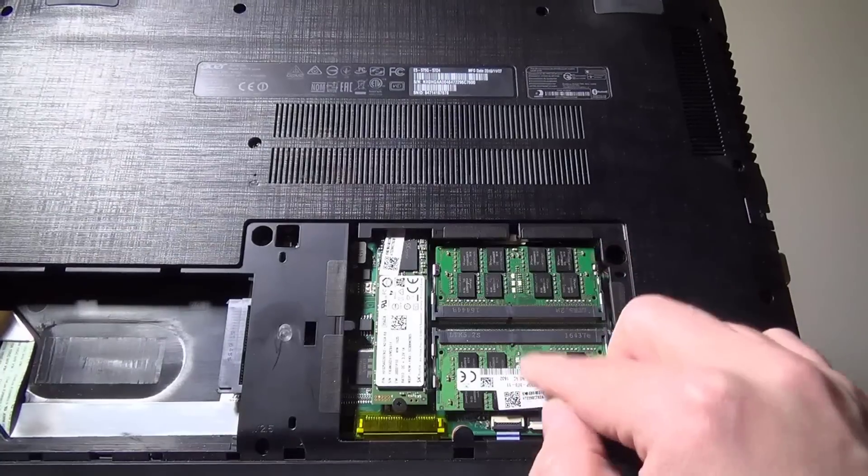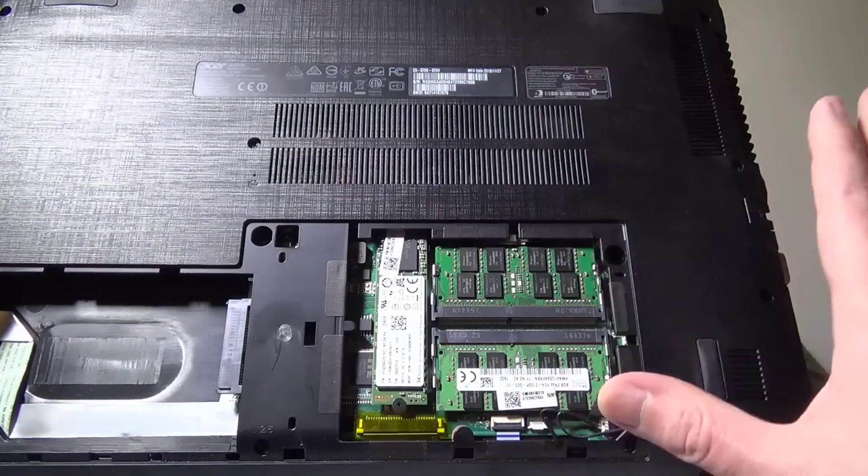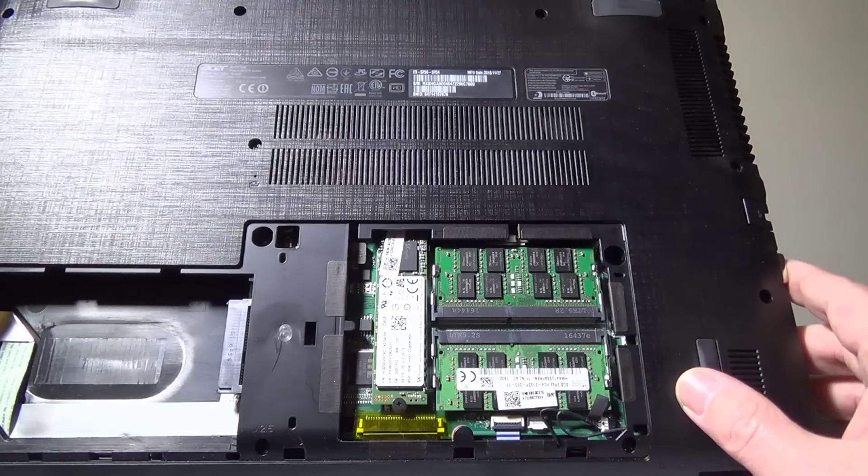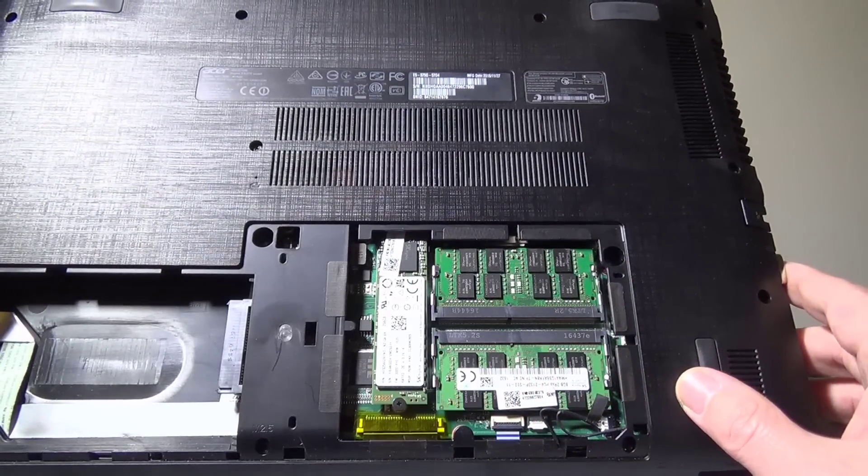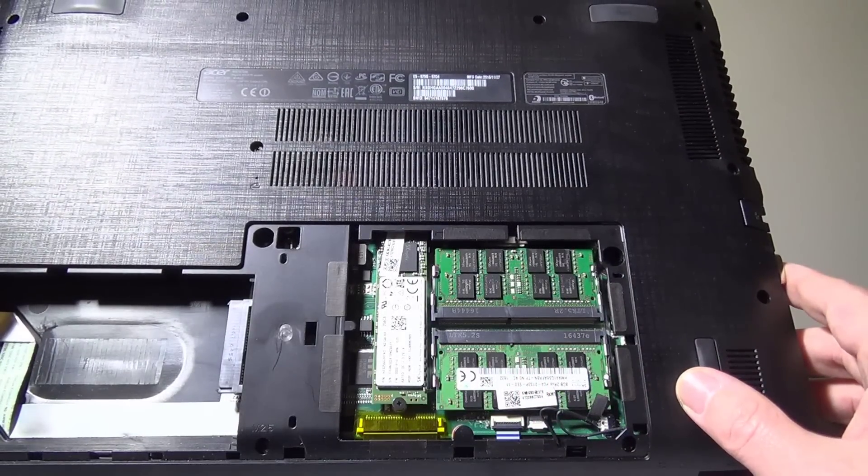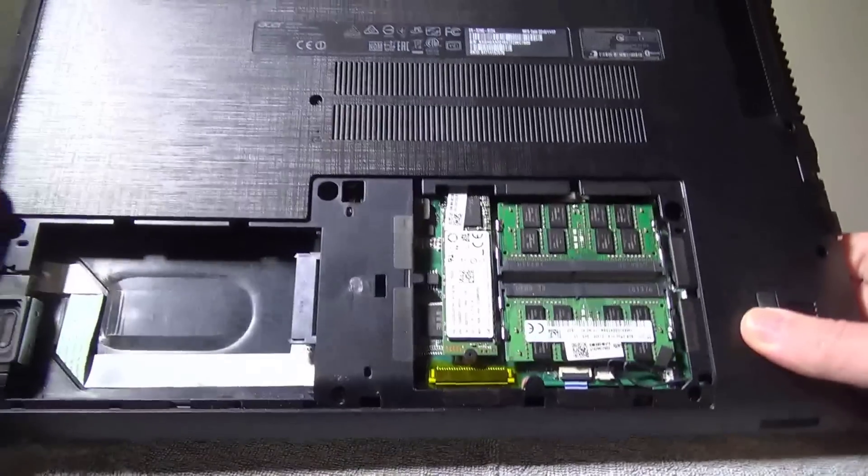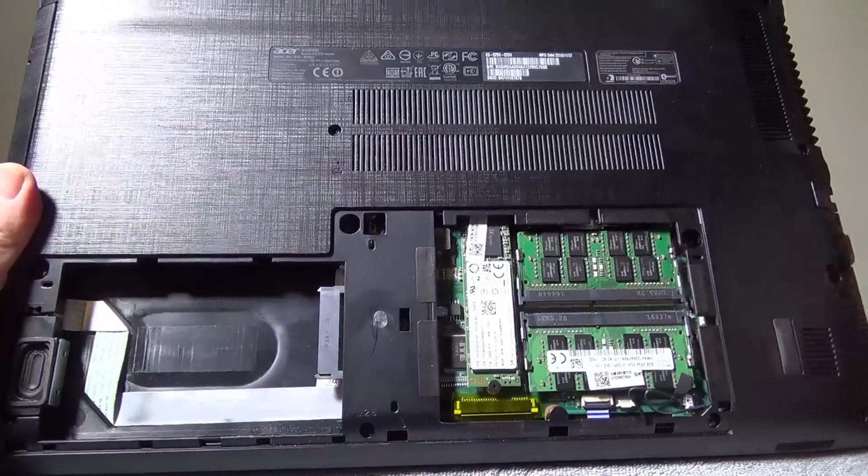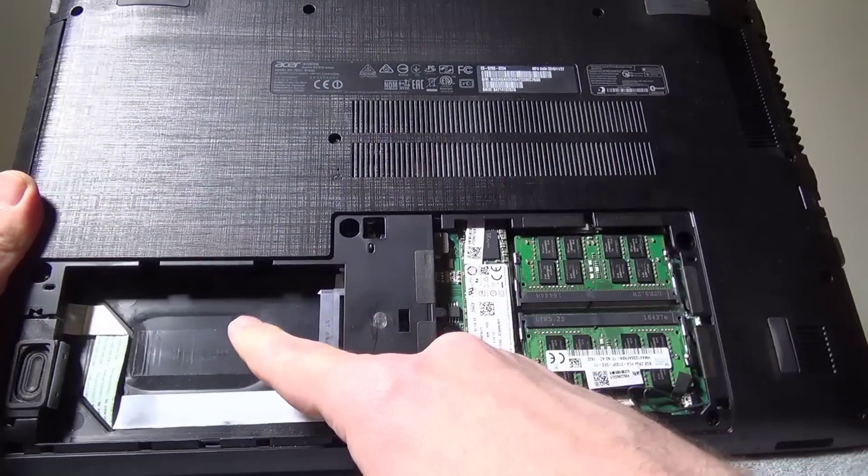You could go even further and do two 16 gigabyte modules and upgrade it to 32. I've heard of people doing that. To me, that's just overkill.